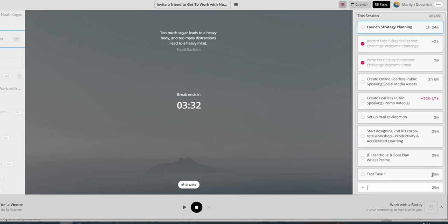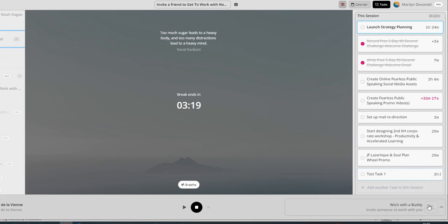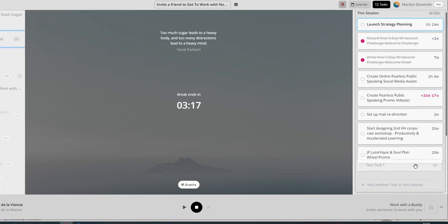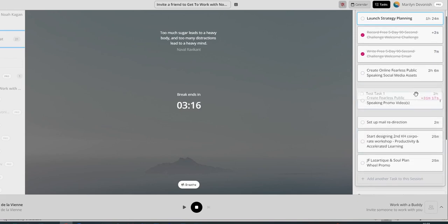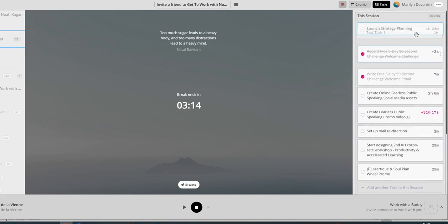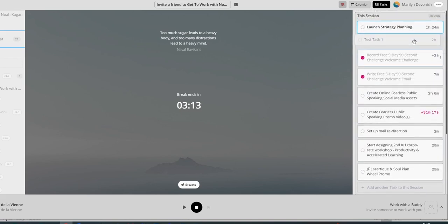You can also change the time. So they automatically set for 25 minutes because they follow the Pomodoro, where you work for 25 minutes, then you have a five-minute break. But let's just say I know this is going to take me two hours. Then I'll just change the time. So it now says two hours. You've got the grab hand, and you move this wherever you want to move it.